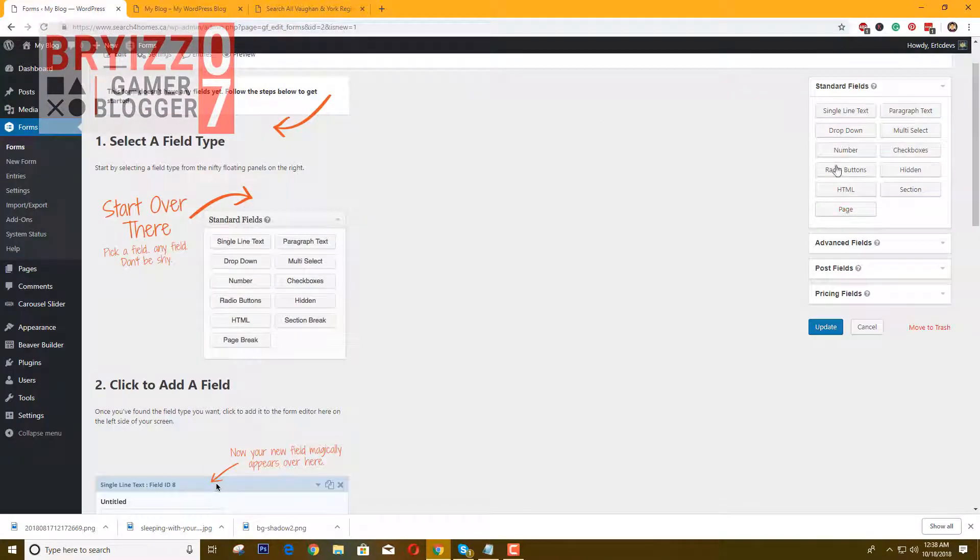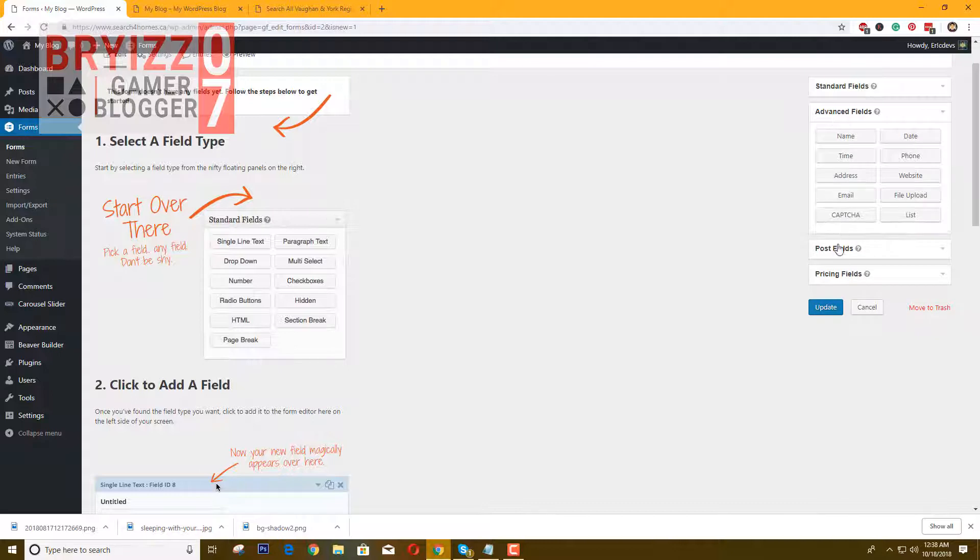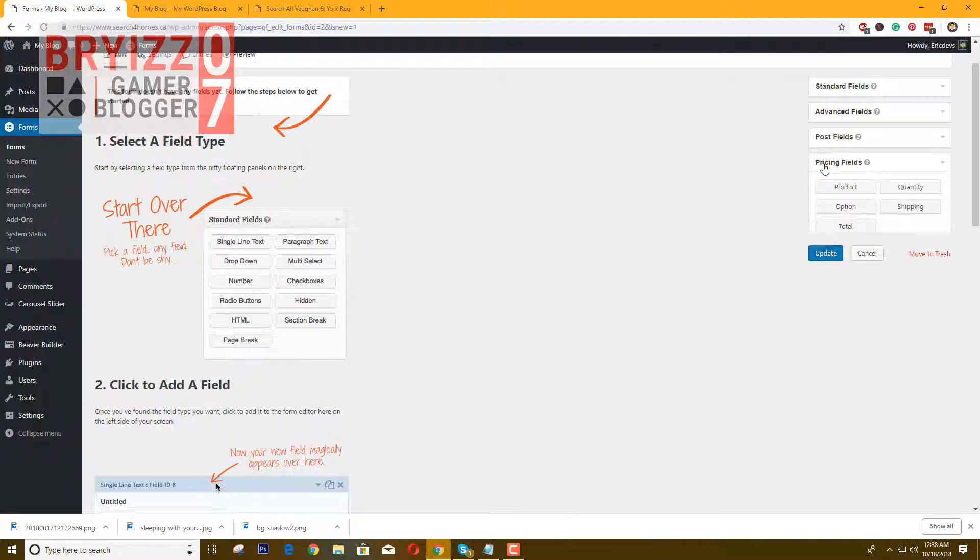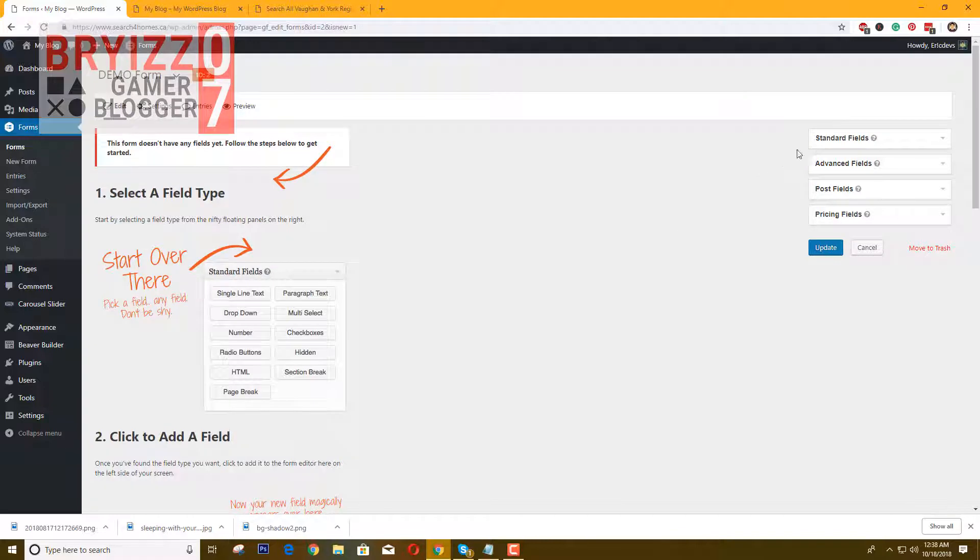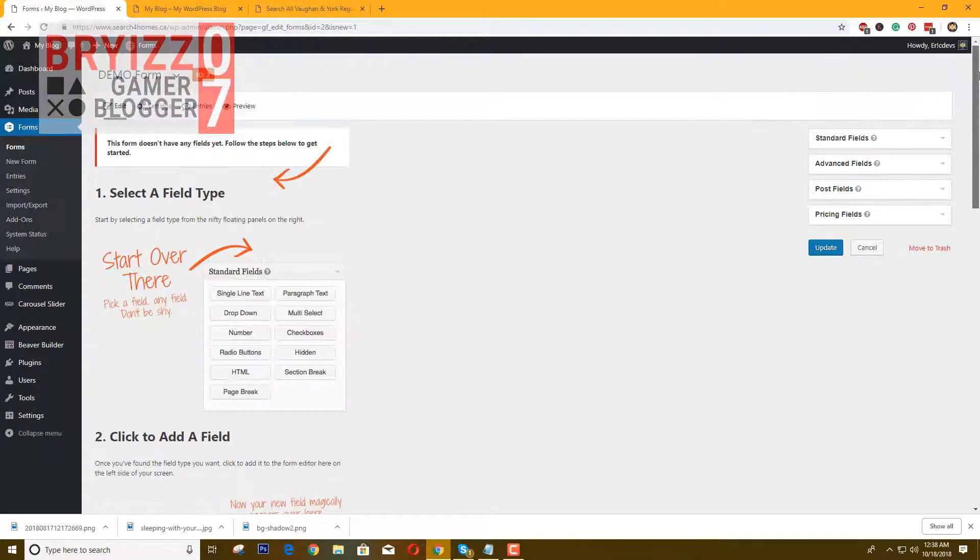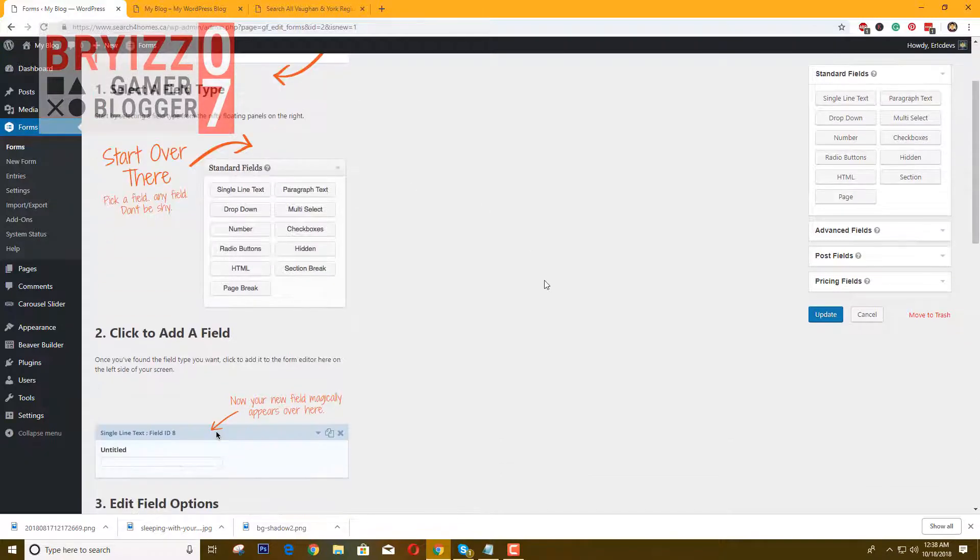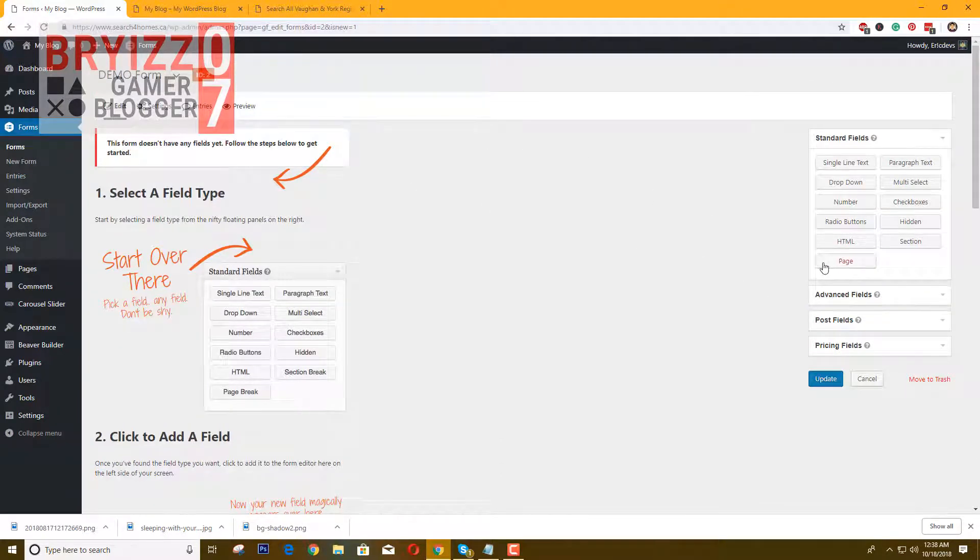Since we are going to create a similar form that has three steps, as you can see you have here advanced fields, standard fields, and pricing fields. What I like about Gravity Forms is that they have a multi-step form, so now we're going to drag a page element.